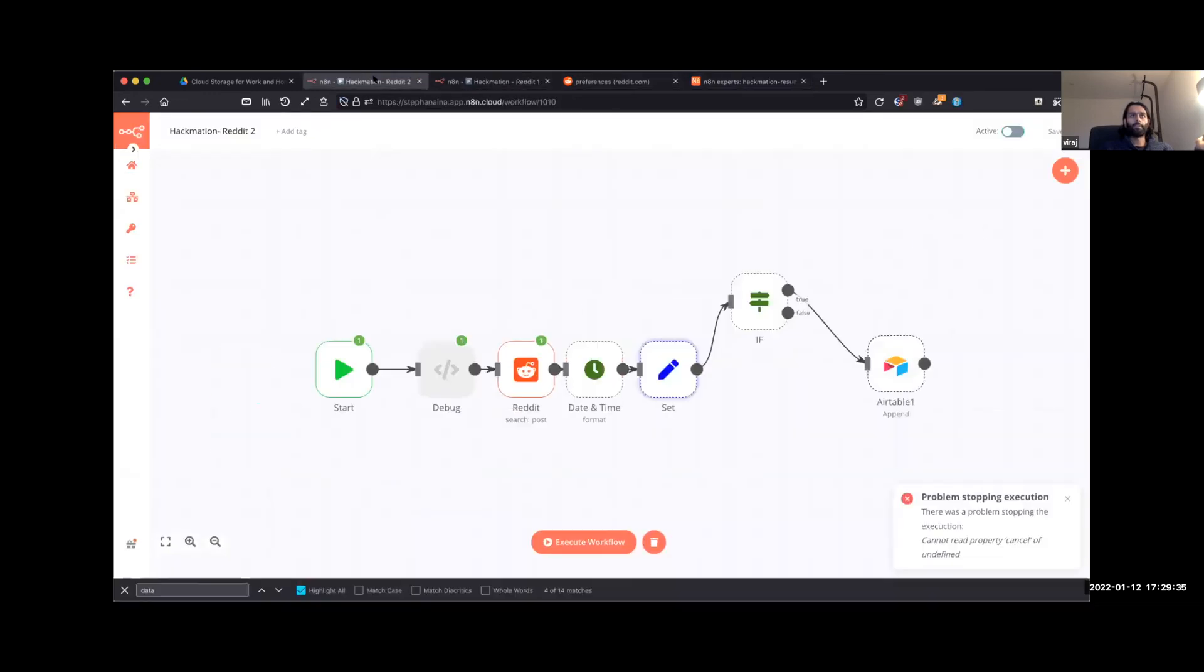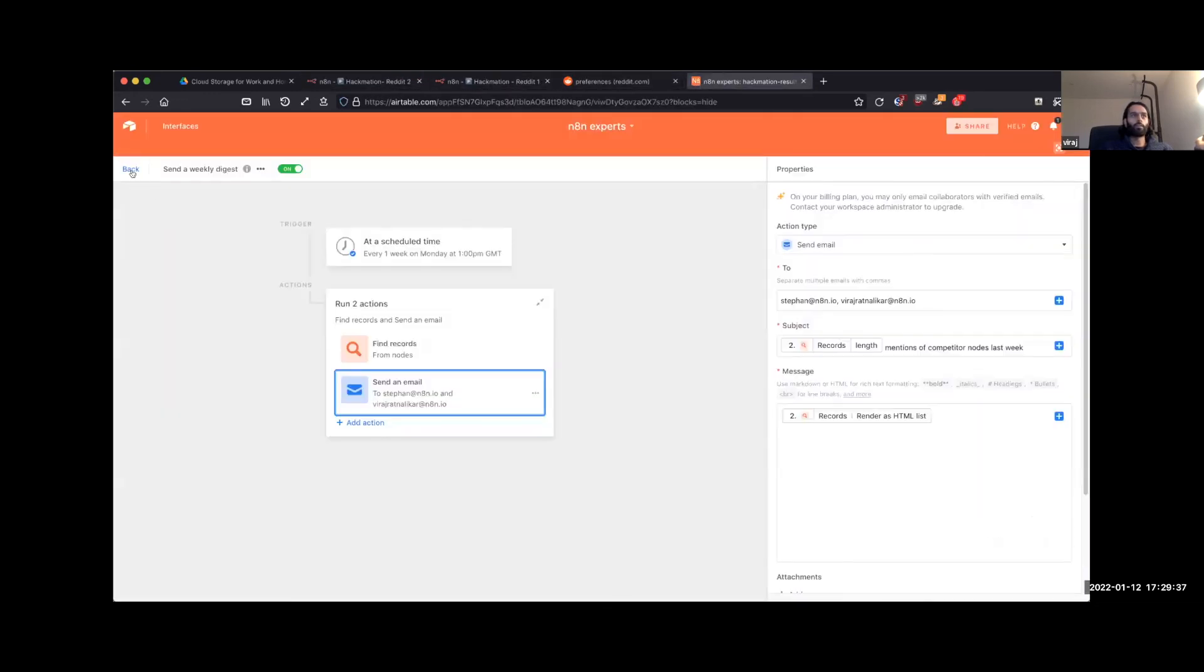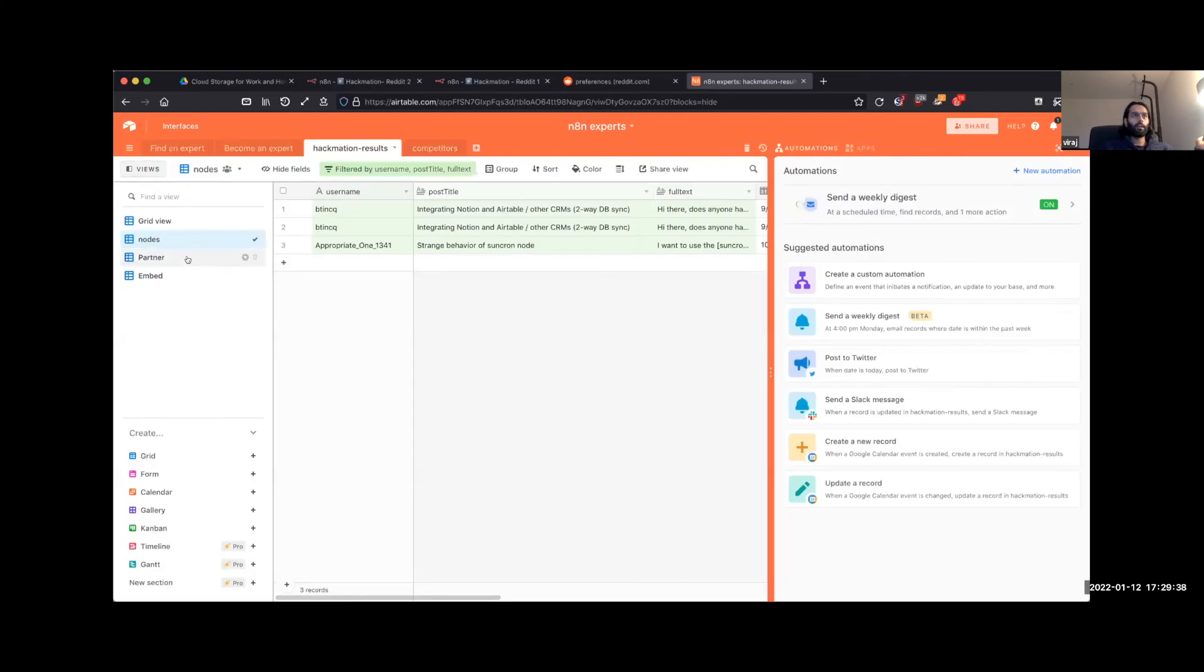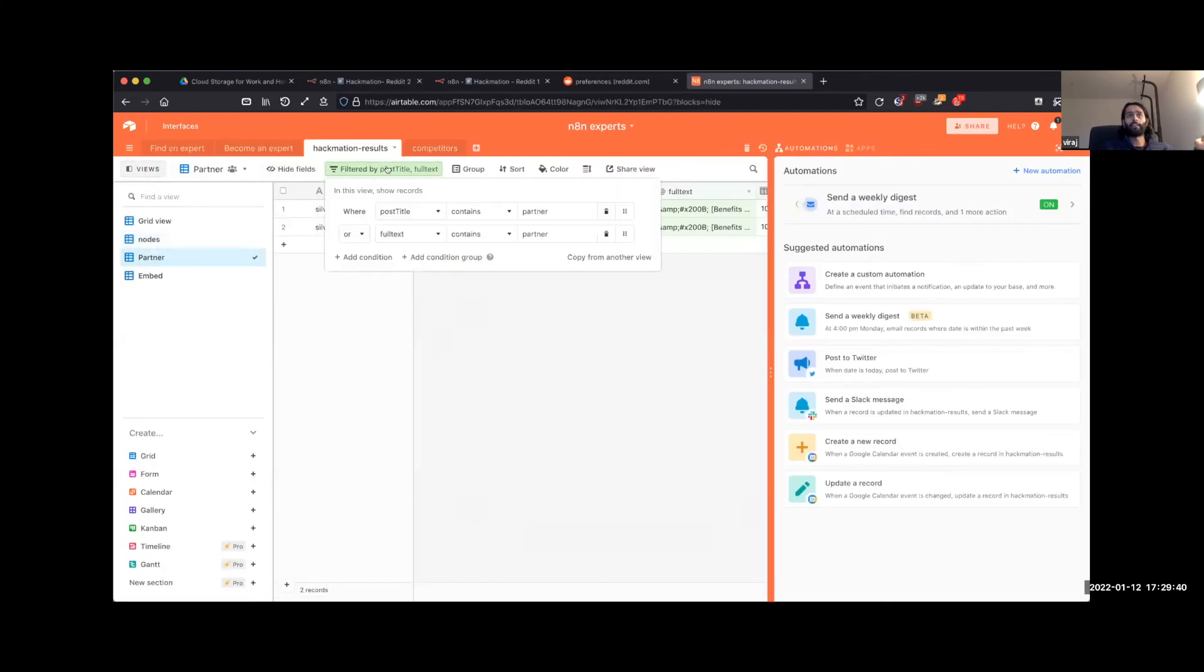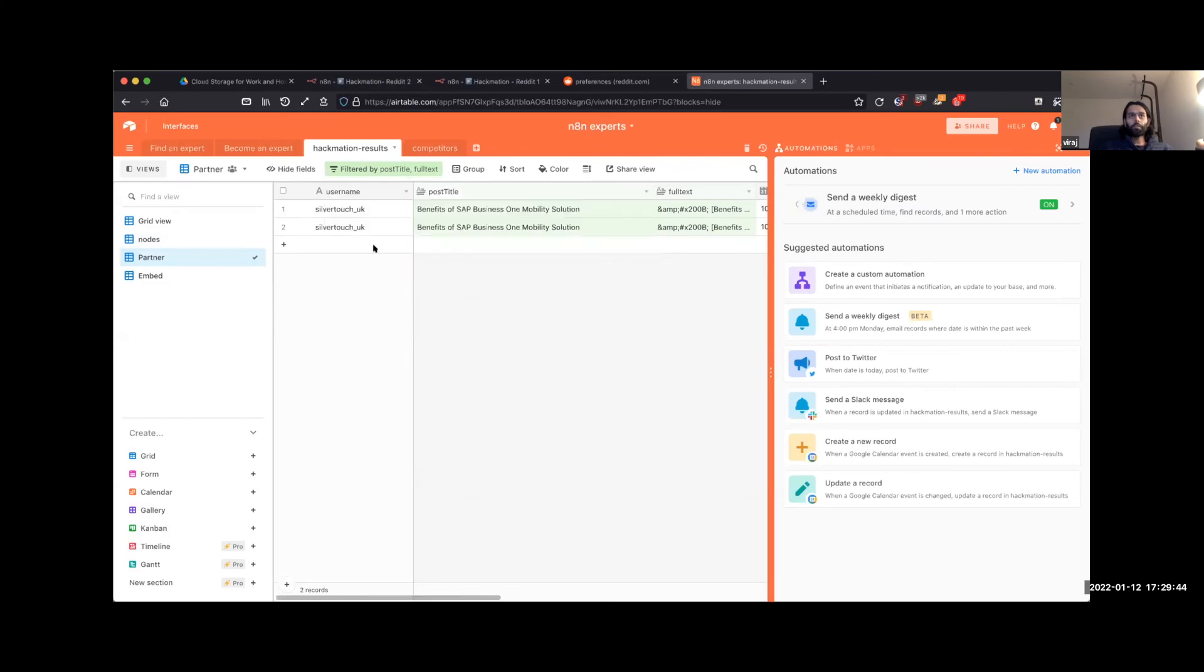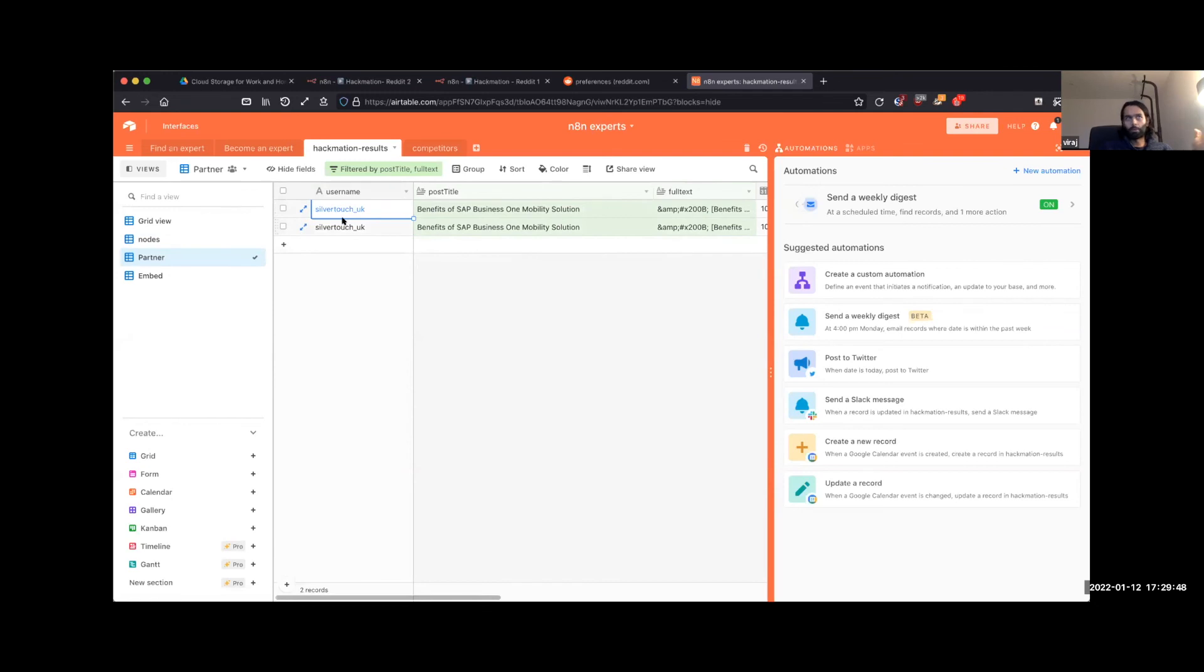And a similar thing happens with any mentions of partner and embed there as well. So we have this potential partner that we've found, maybe relevant, may not be.